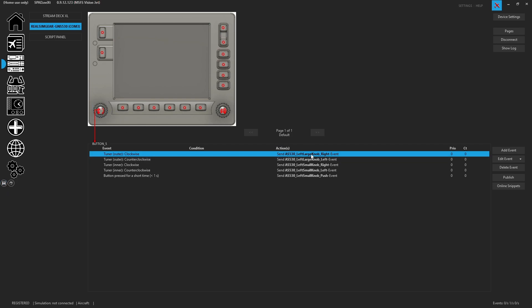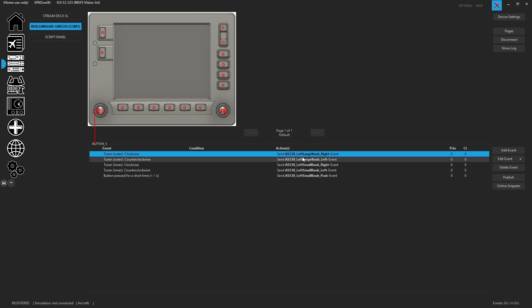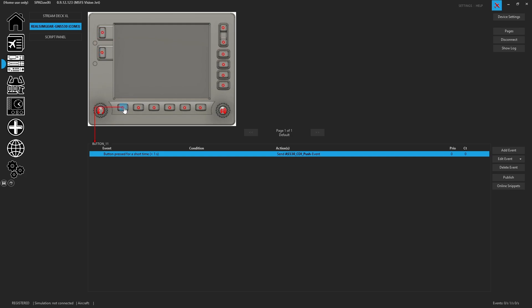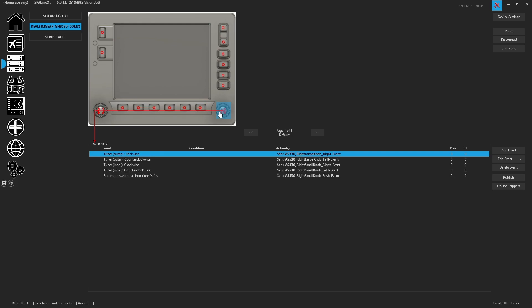So on the first knob, we've now got the AS530 large knob, right, left, and the push event. We've got the NAV swap push button. We've got the COM swap. We have the CDI push. We've got the OBS, MSG, flight plan, VNAV, the procedures. You've got the right side knob. So right, large, small knob and the push event.